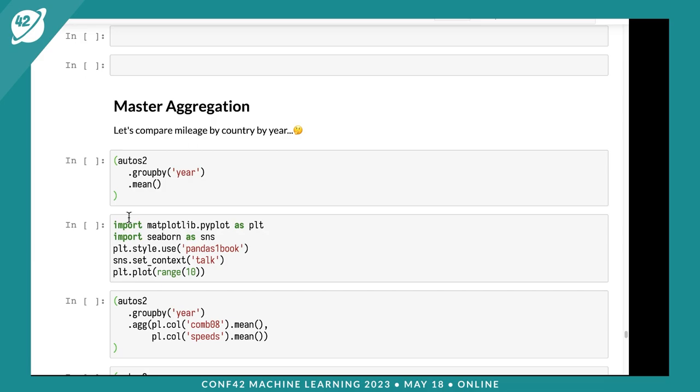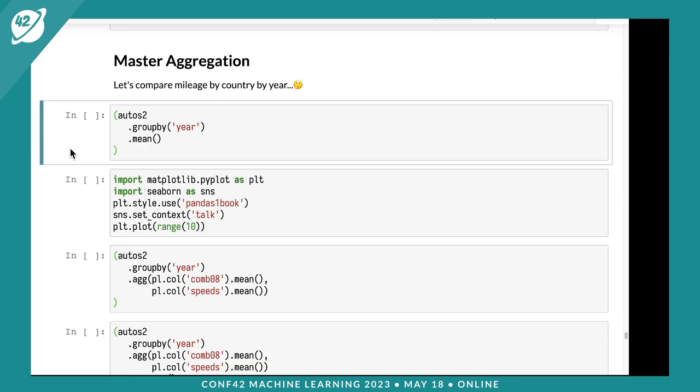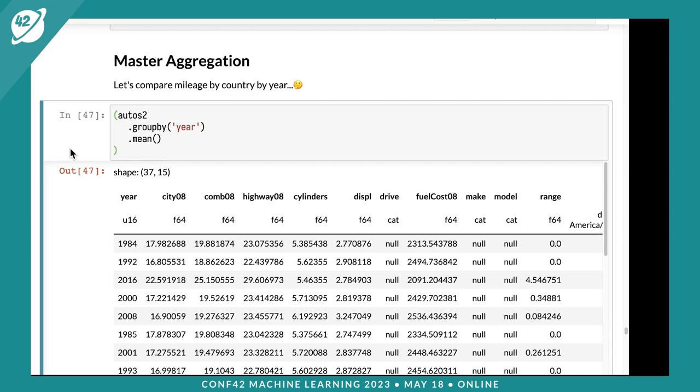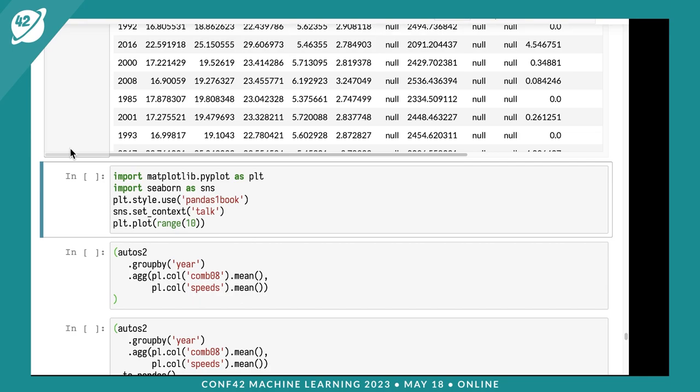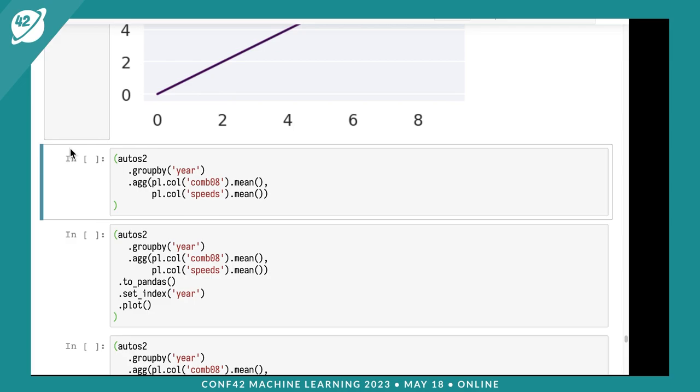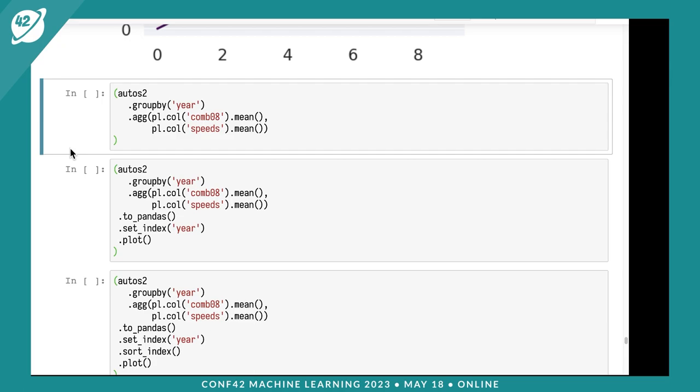Another thing you'll want to master is aggregation - like a pivot table or grouping in Excel or SQL. Let's get the mean by year. We'll group by year and do the mean. This makes a year column with each year and the numeric value. This is super powerful - basically one line of code written as a chain. I like to visualize that, so I'll load plotting code.